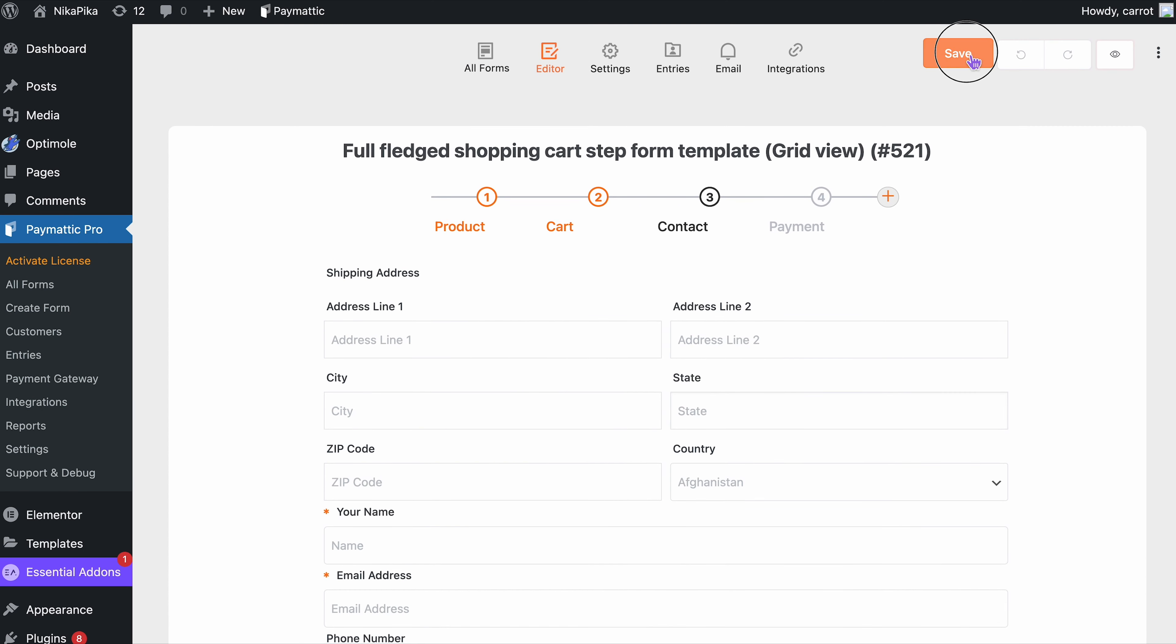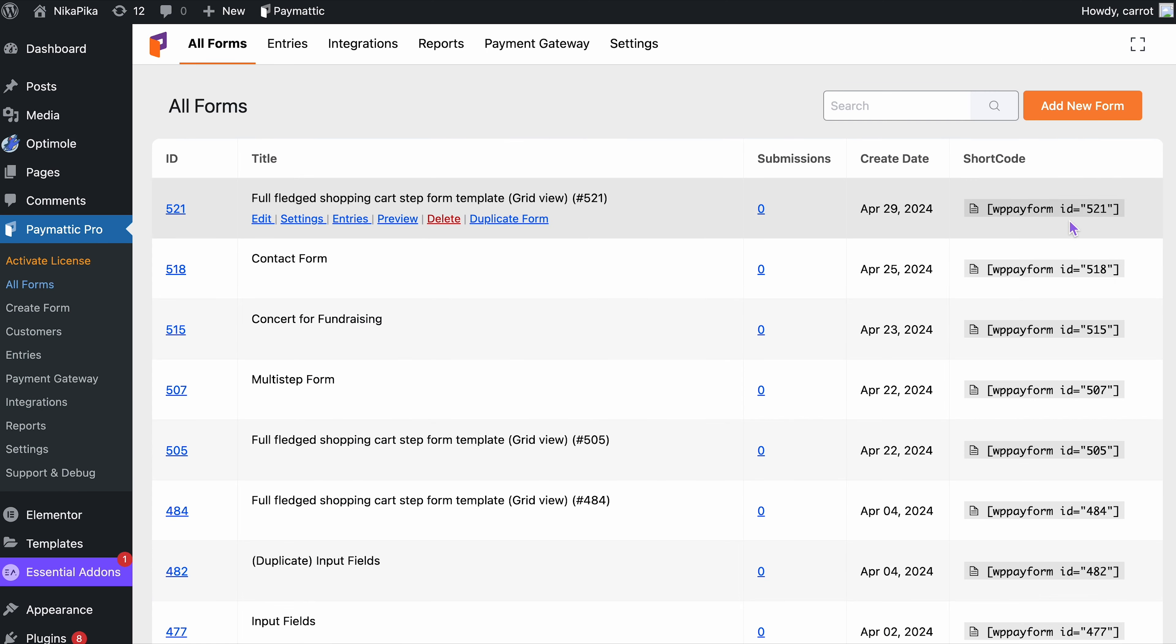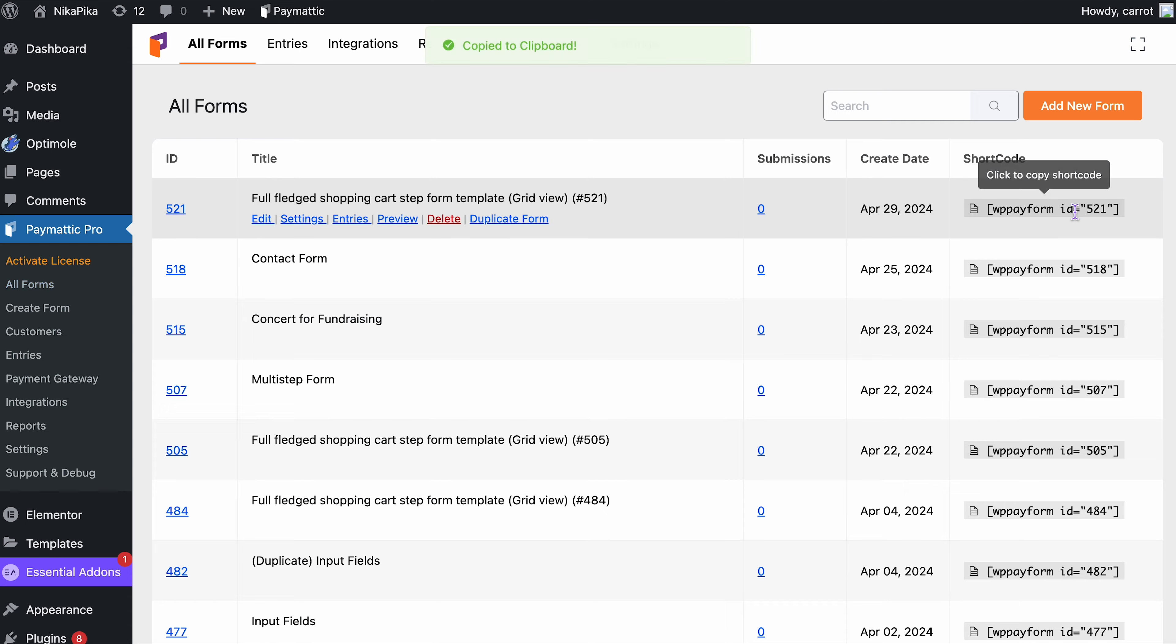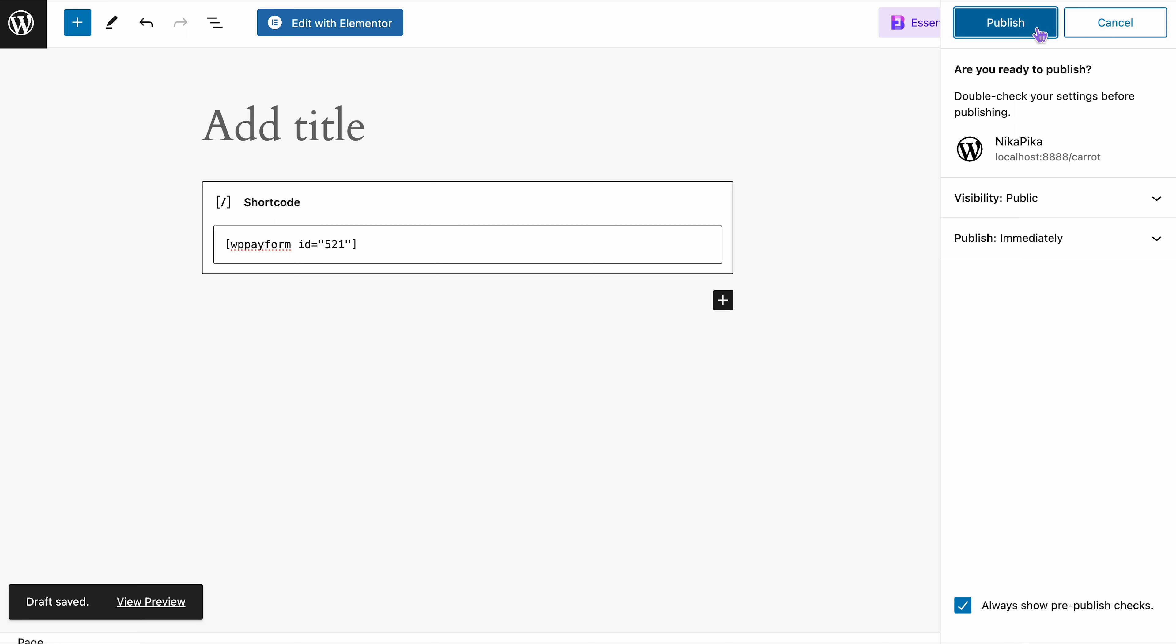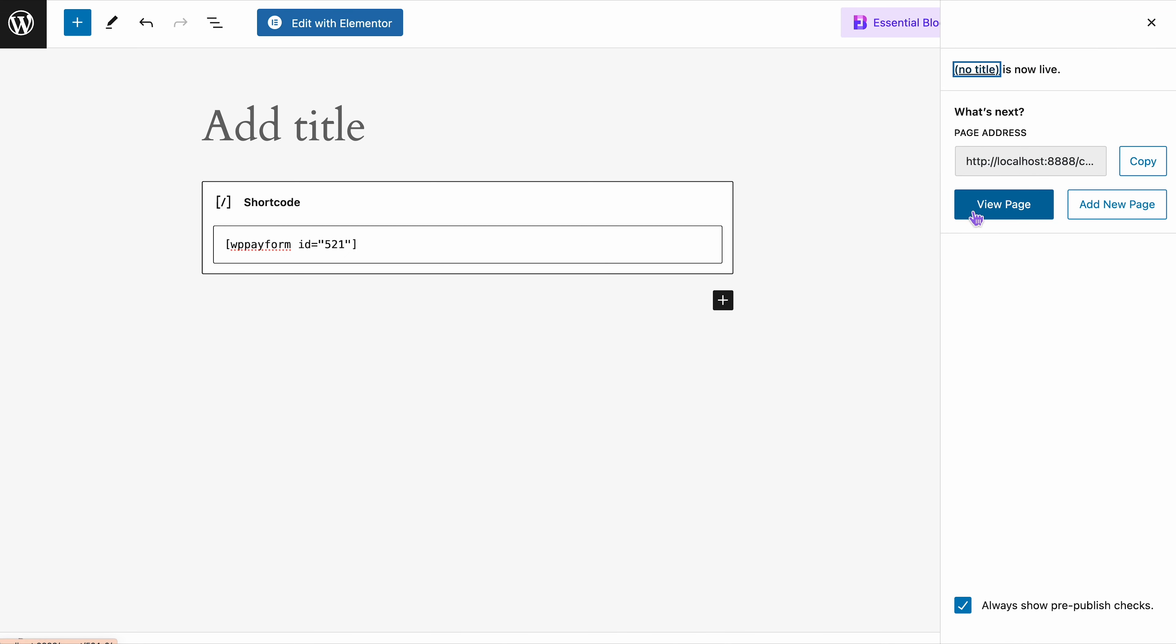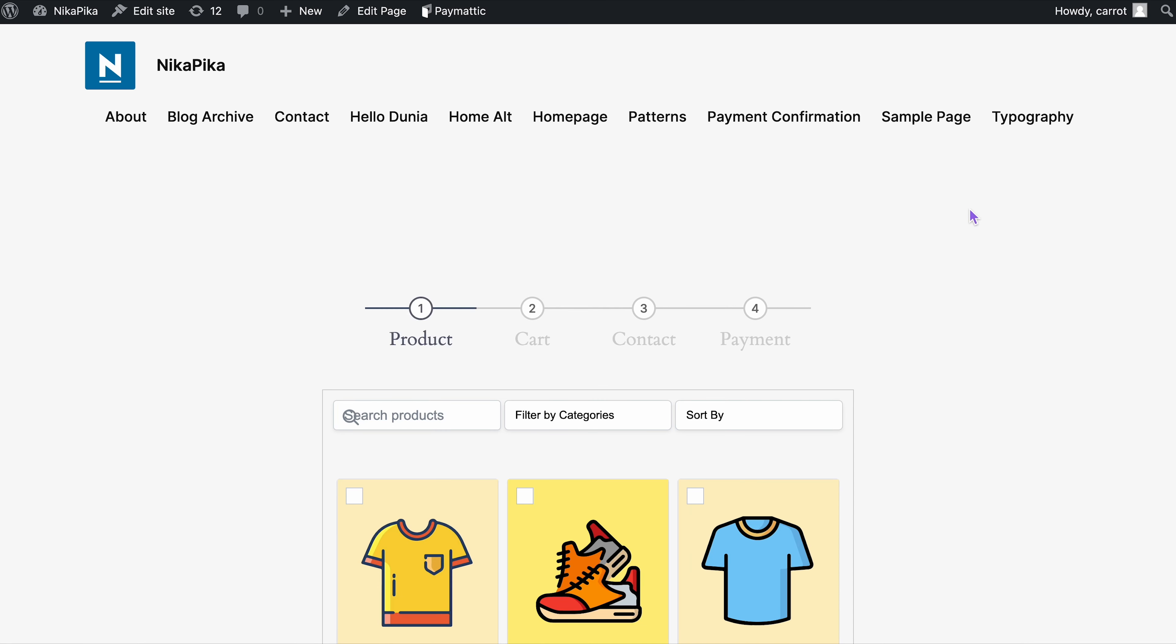Now we will go ahead and save the form. Copy the shortcode and publish it on a web page. And voila, here we have our form all published and ready for our customers to use.